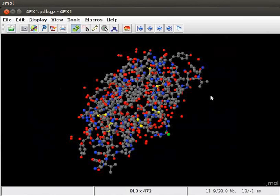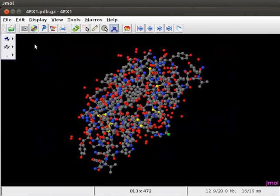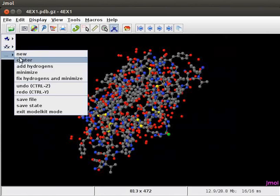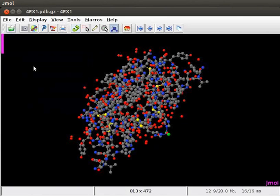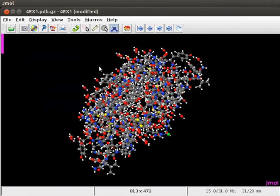To show the model with hydrogen atoms, open the model kit menu. Scroll down to add hydrogens option and click on it. The model on the panel is now displayed with hydrogen atoms.